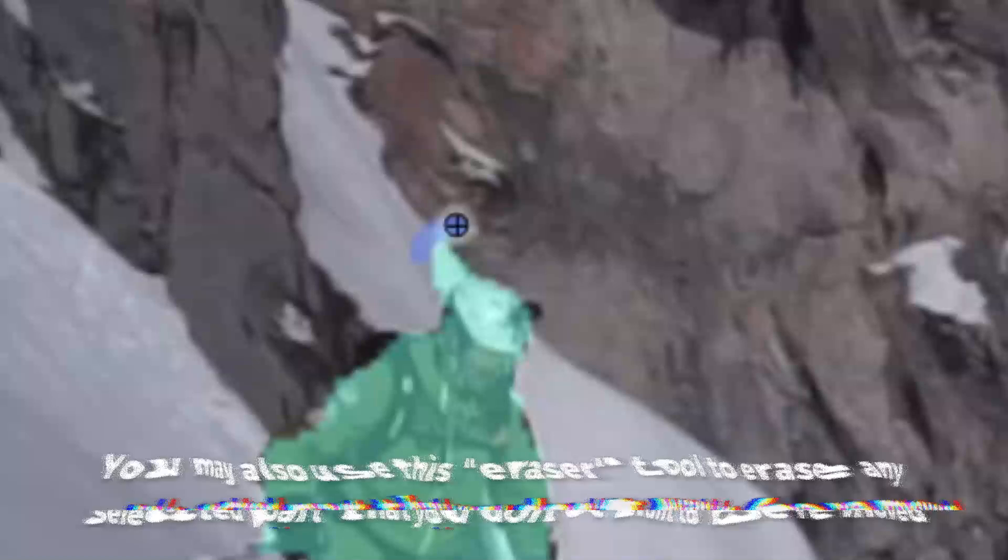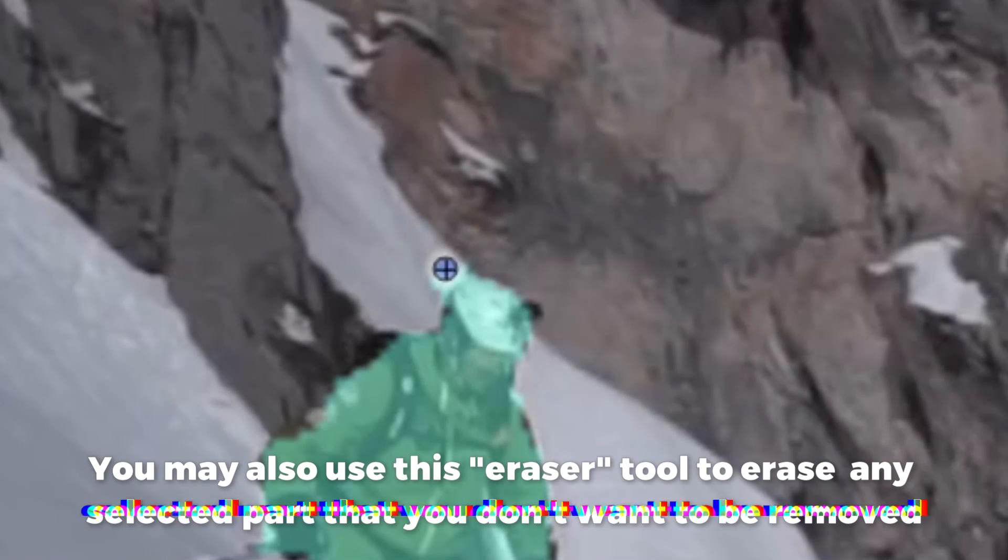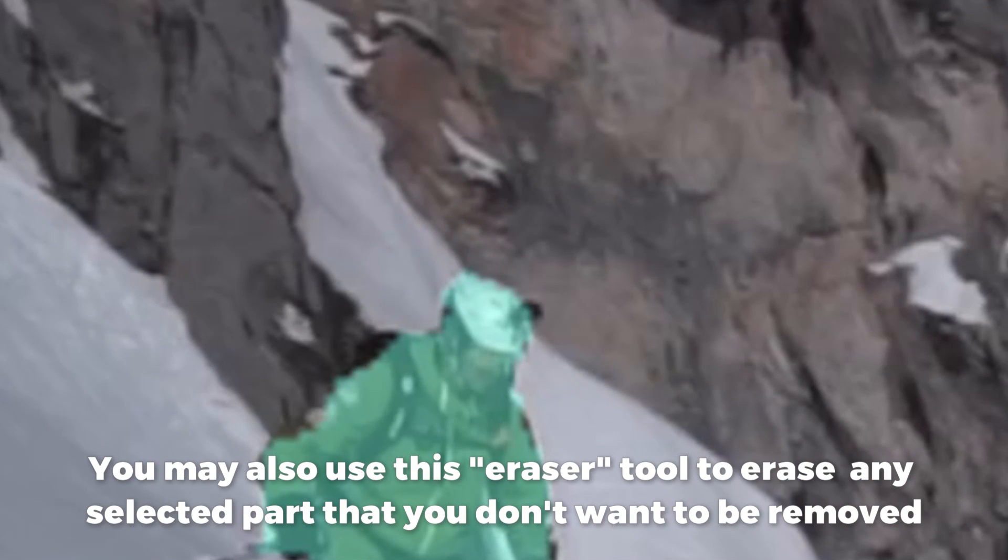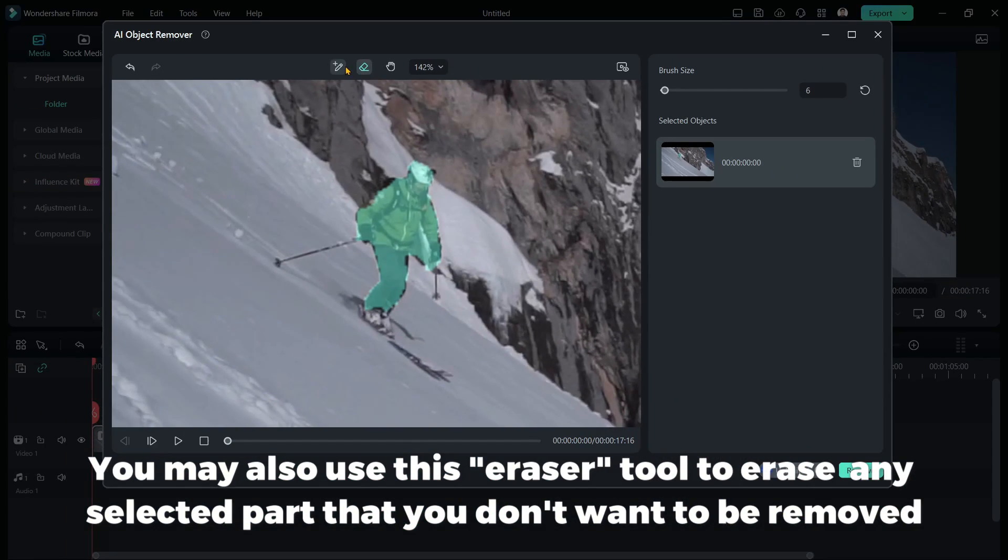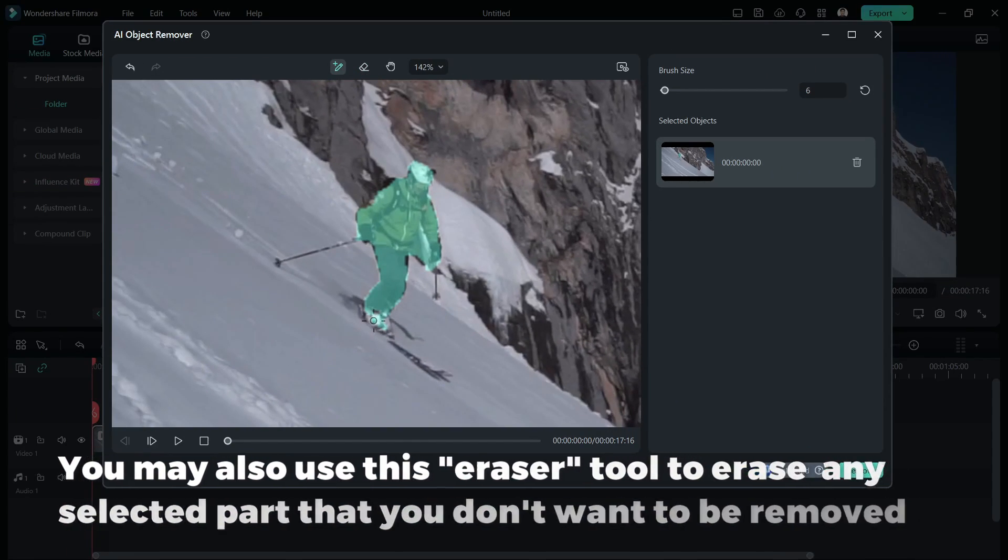You may also use this Eraser tool to erase any selected part that you don't want to be removed.